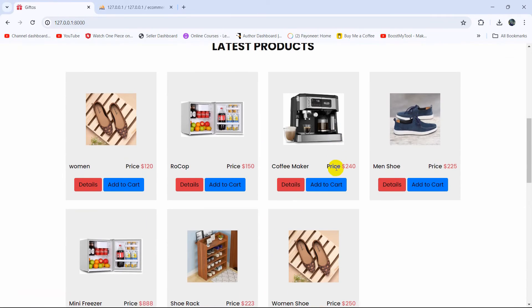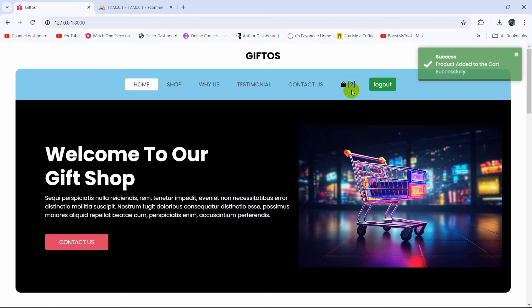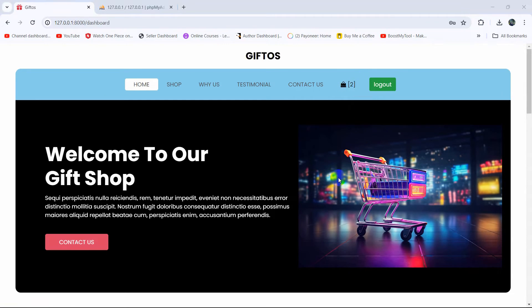Now if we add a product to the cart, you can see the cart number increments from one to two. However, there is still one more error we need to solve.